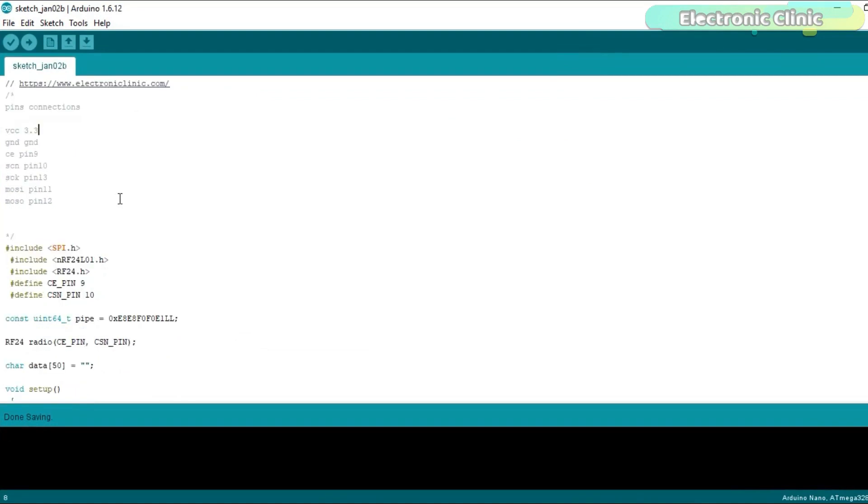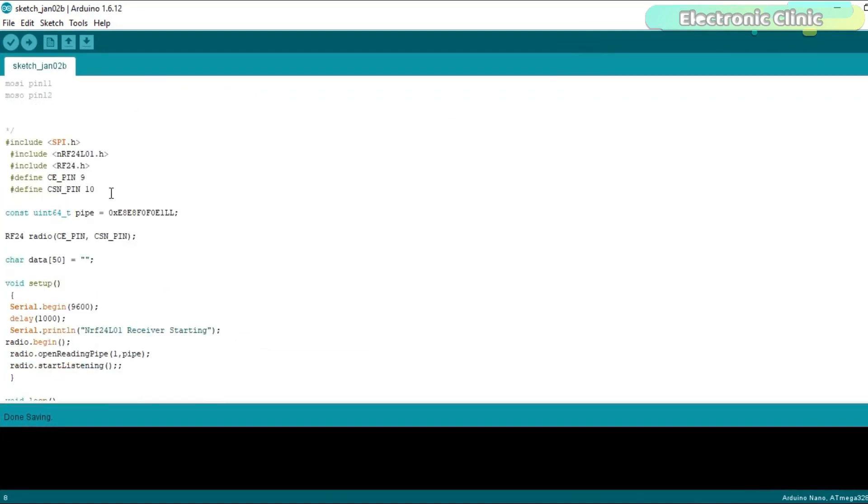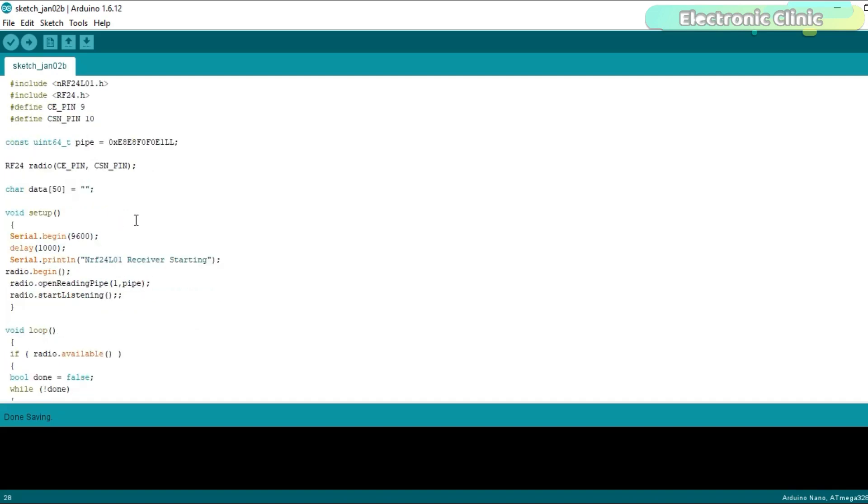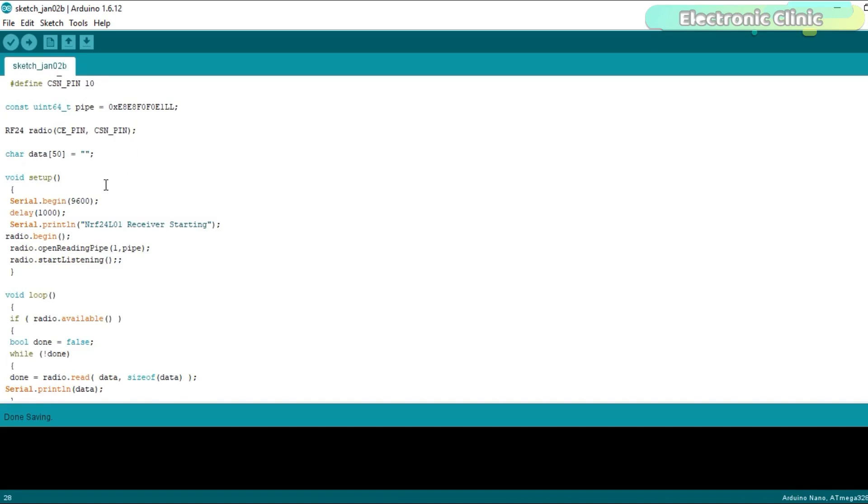On the receiver side programming, the maximum things remain the same. I am using the same libraries, same pins. This time I defined an array of the type character which can store 50 characters. You can increase or decrease this number as per your requirement.